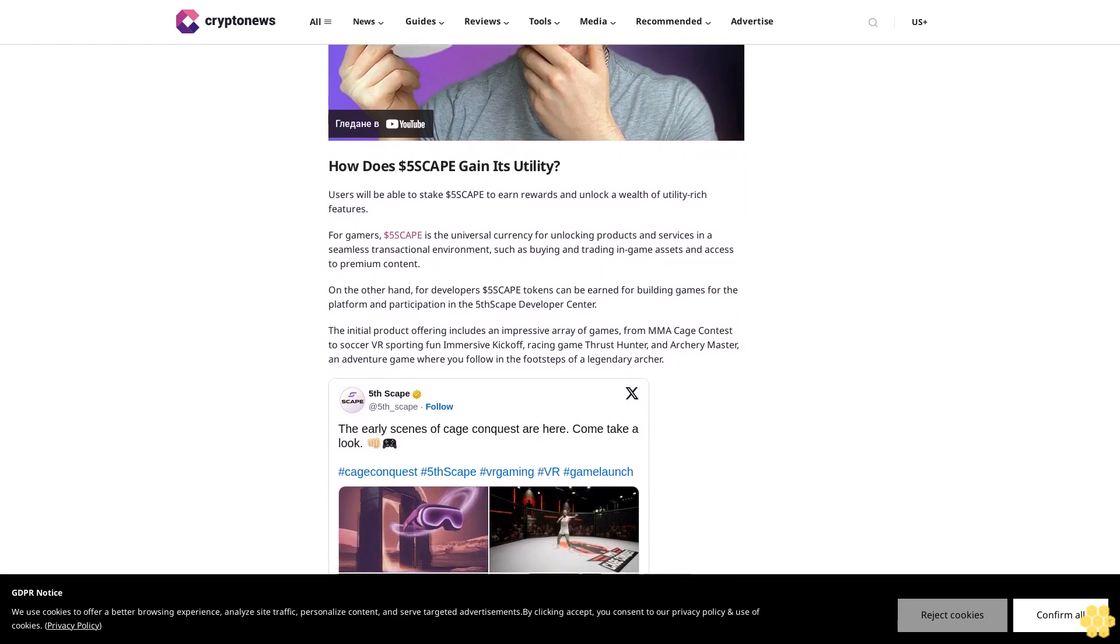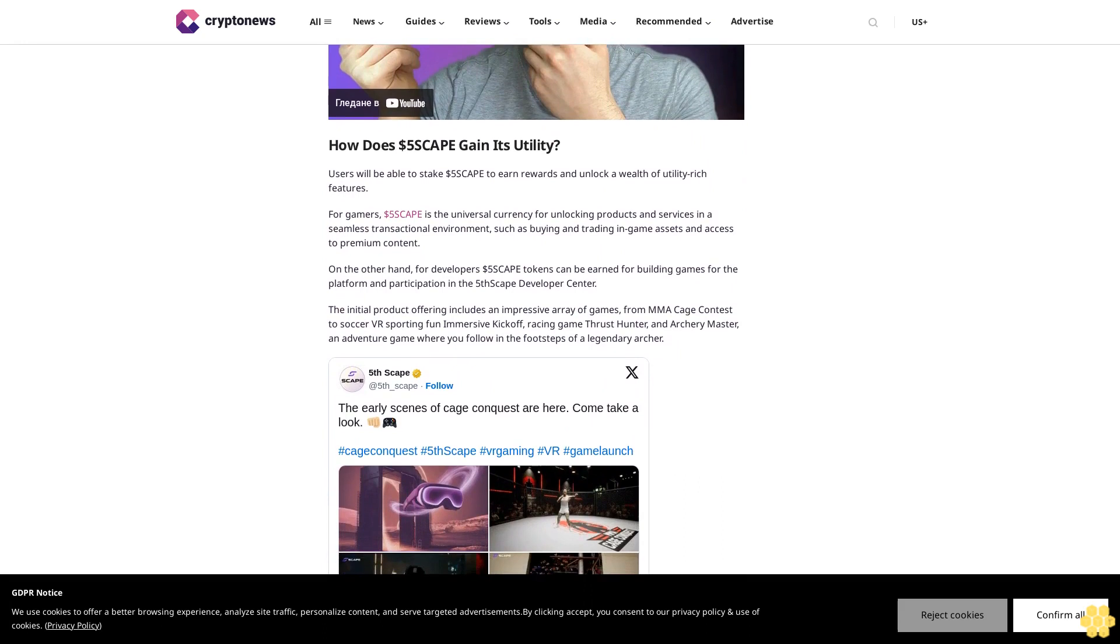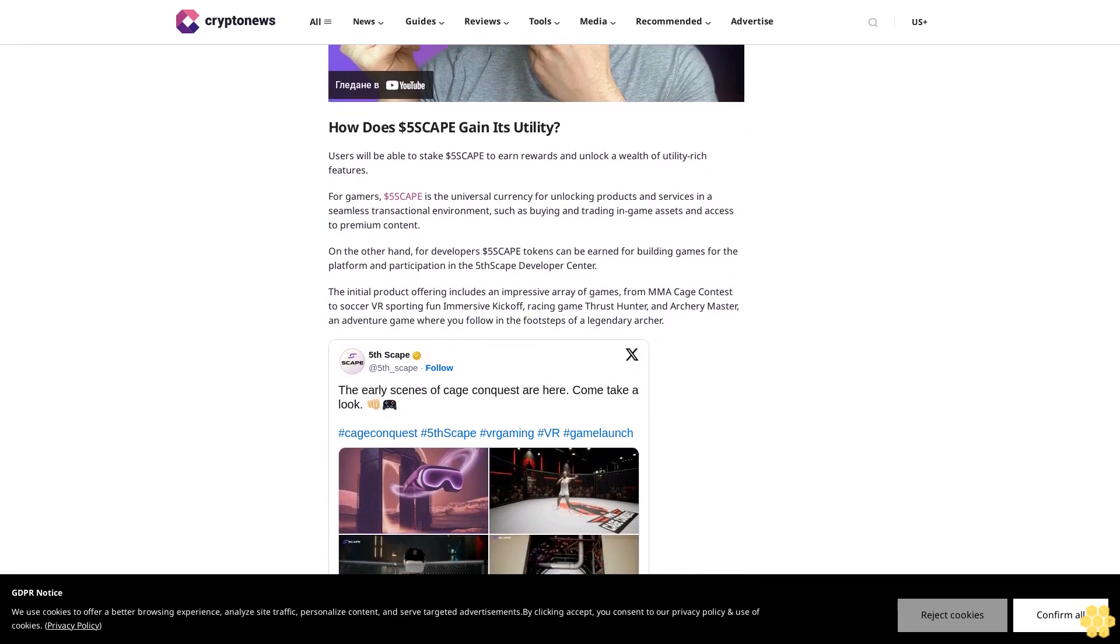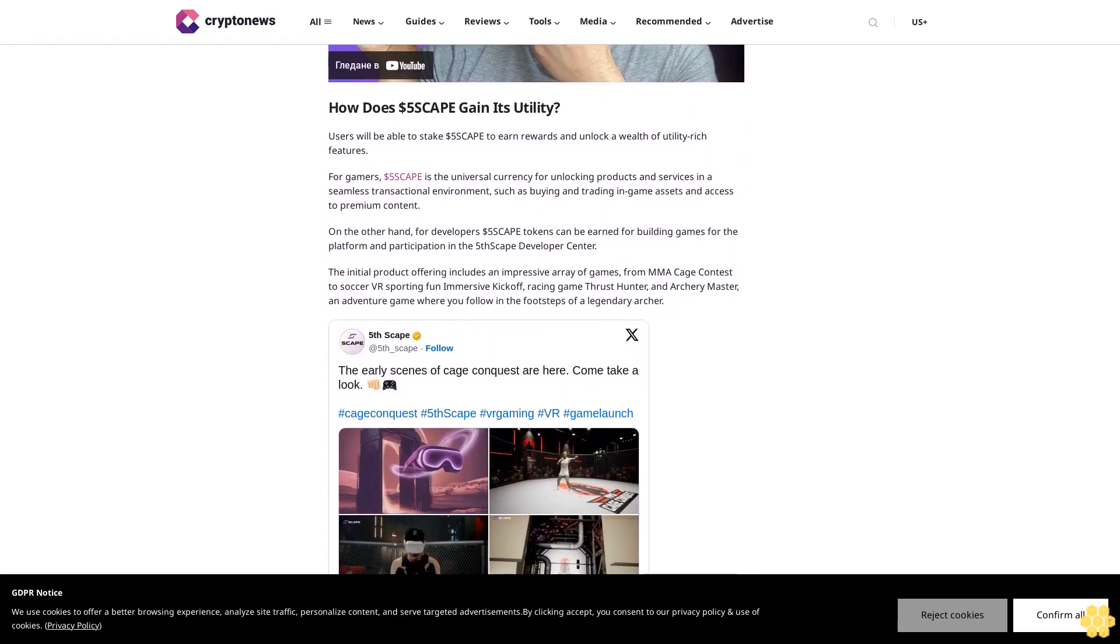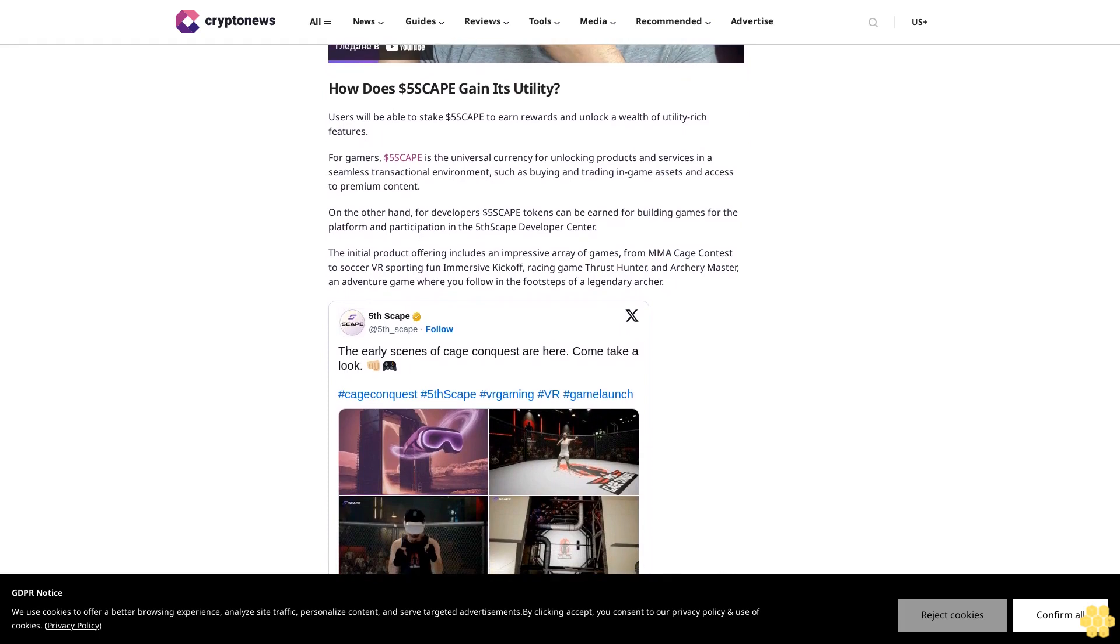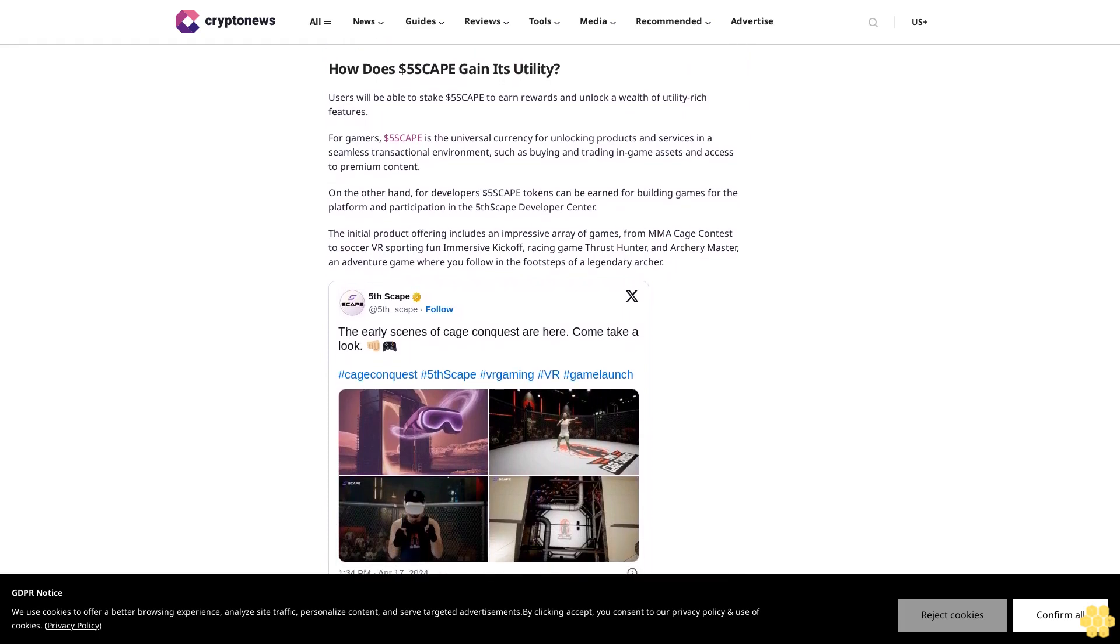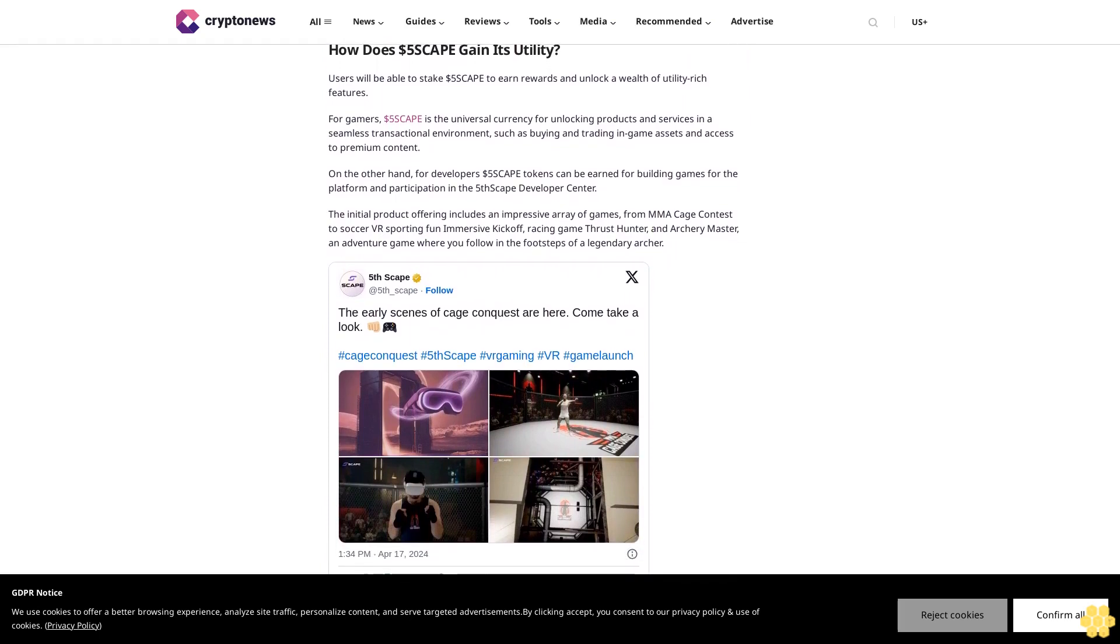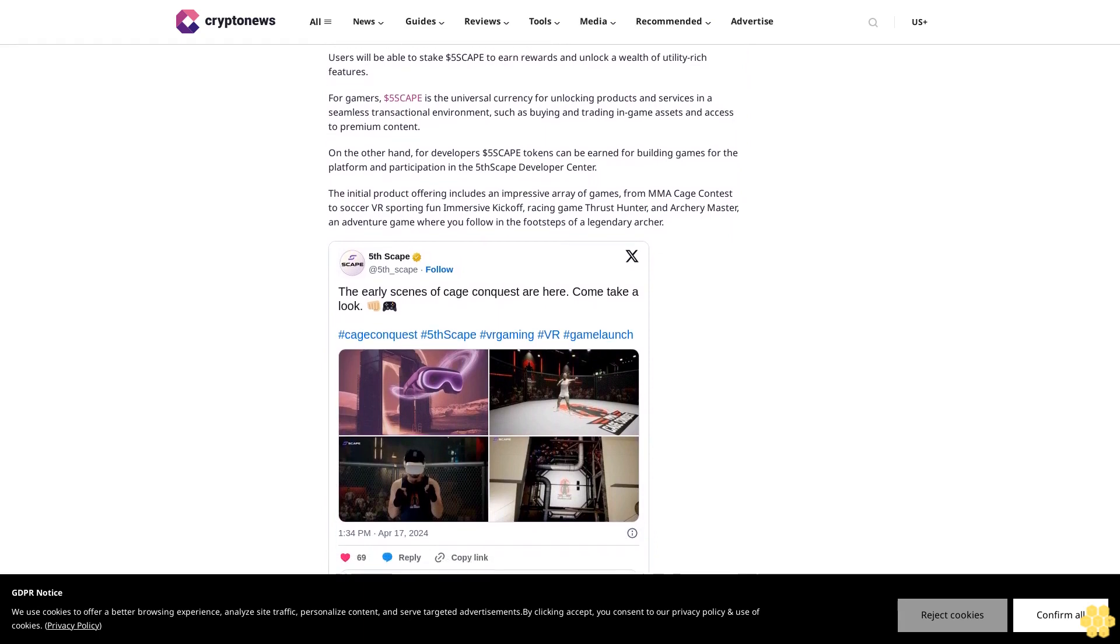Follow us on Google News. Disclaimer: Crypto is a high-risk asset class. This article is provided for informational purposes and does not constitute investment advice. You could lose all of your capital.